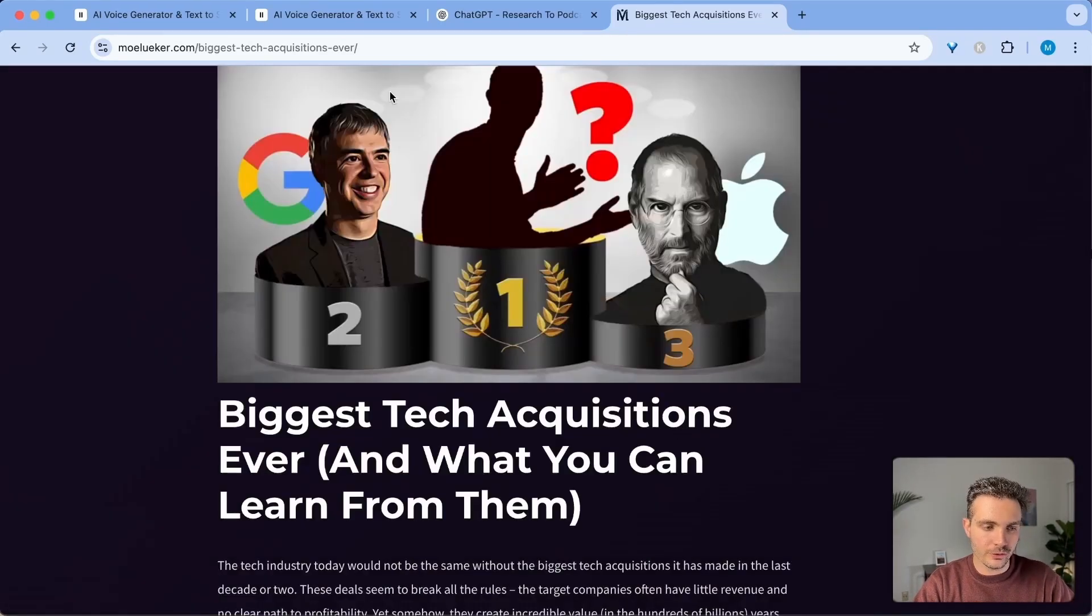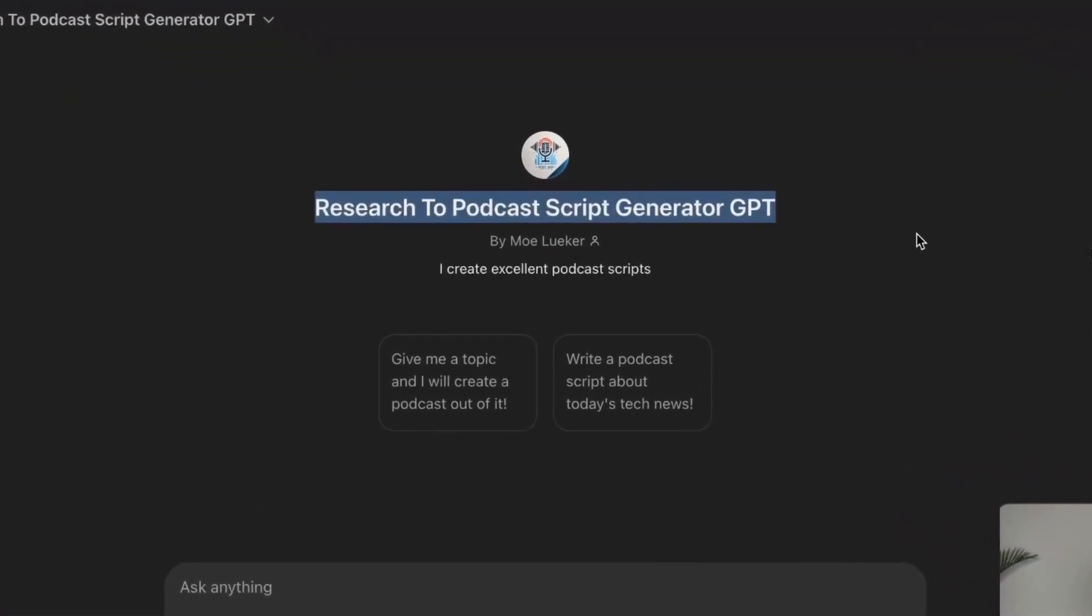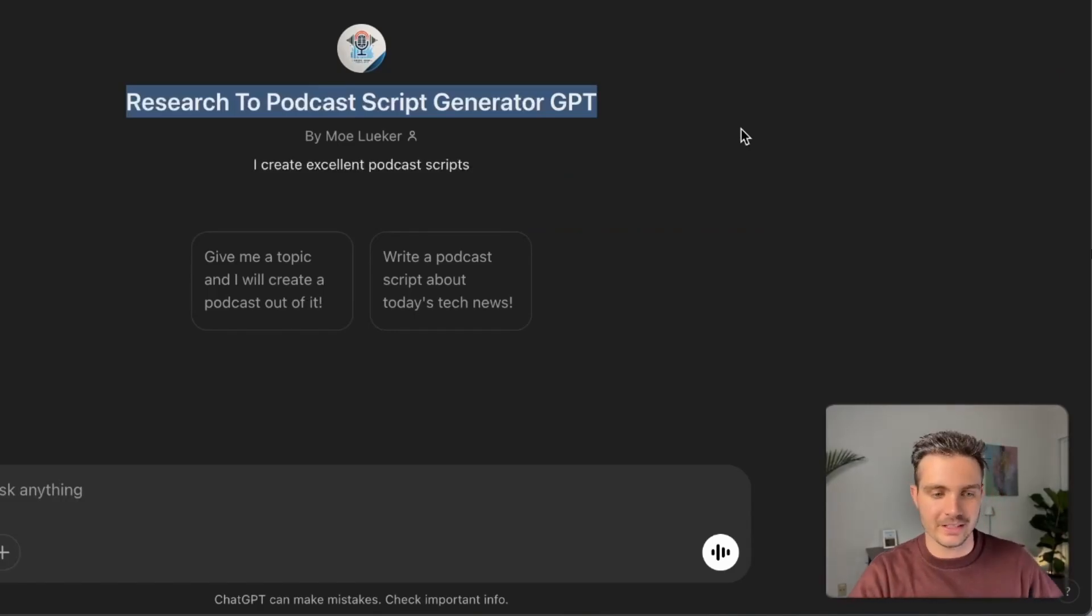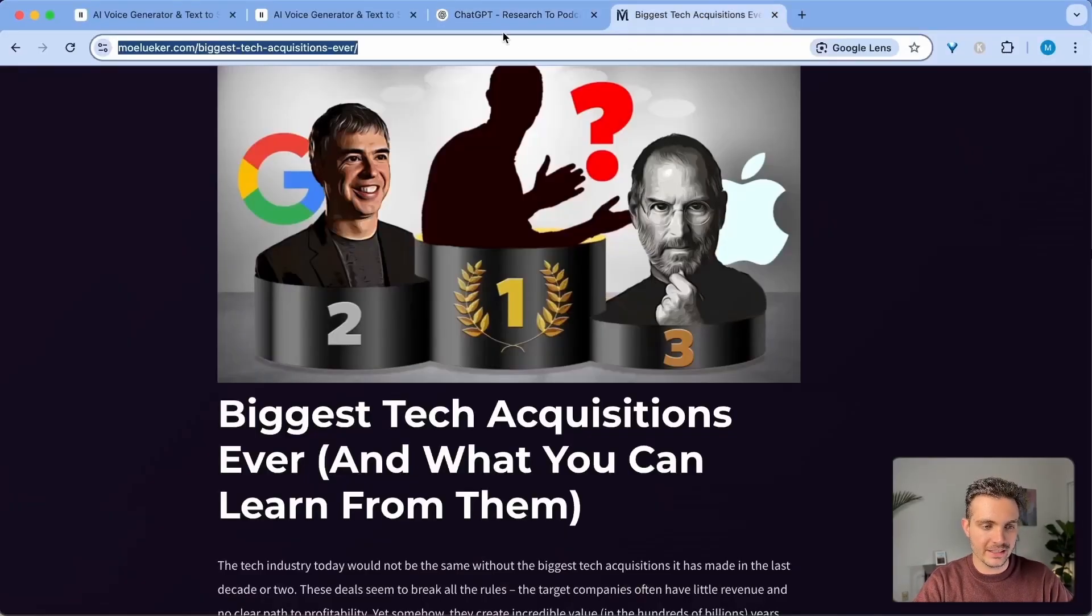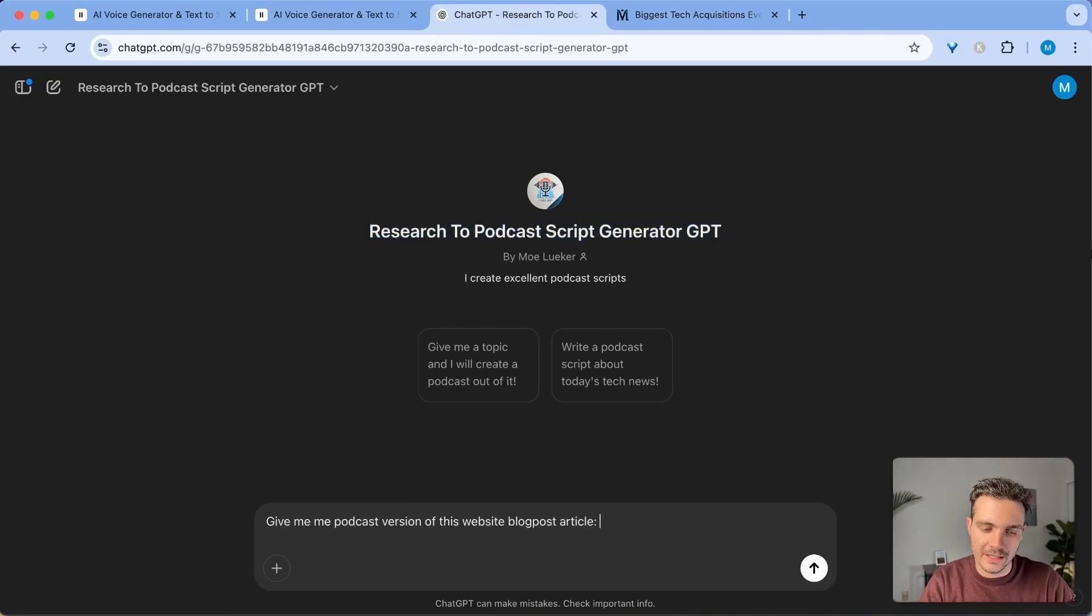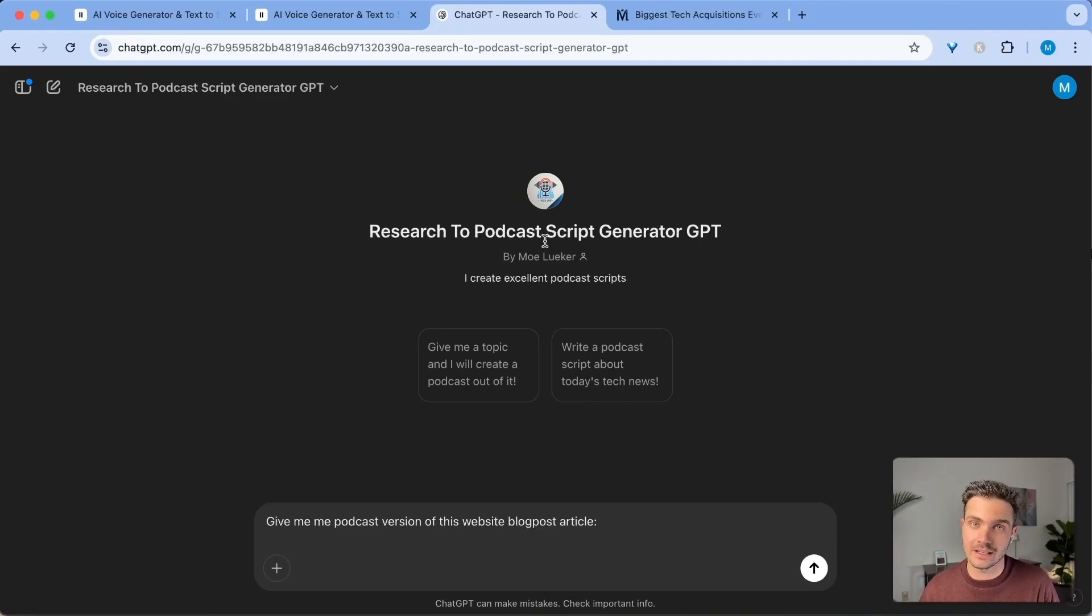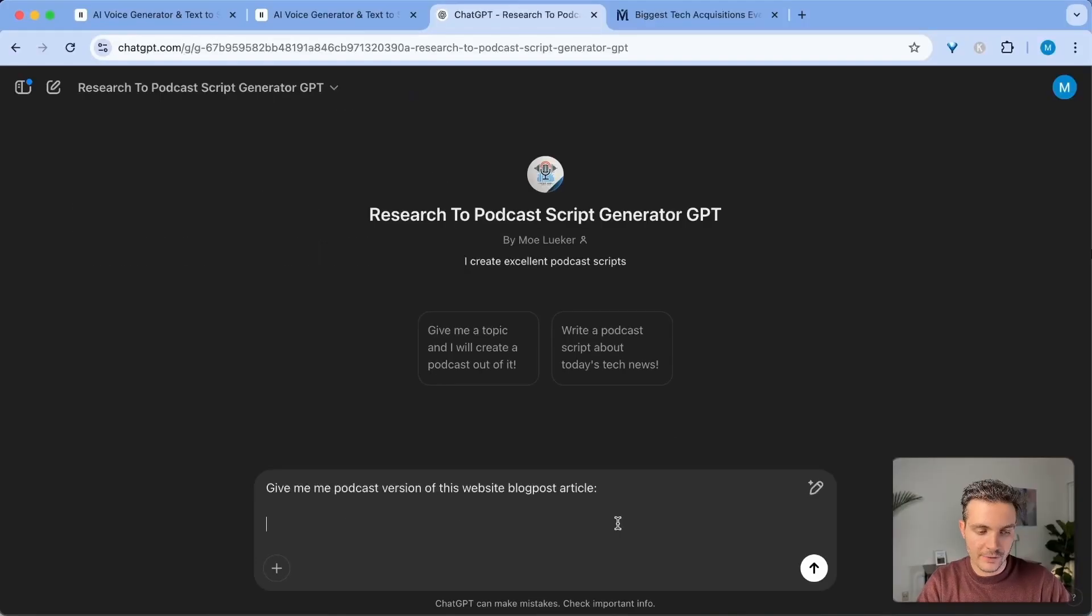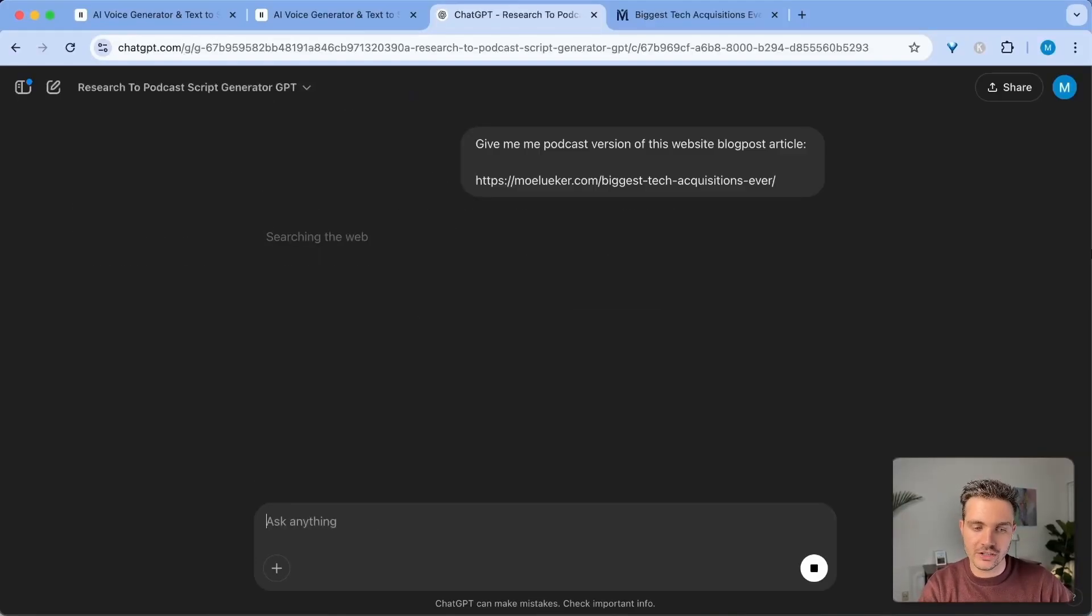So in order to do this, I created a custom GPT that takes in research or a podcast script and then it converts that into a voiceover that I can then plug into 11labs and add to my website. So I go here, I select this and I say, give me the podcast version of this website blog post article. My custom GPT already knows the format and the length that 11labs expects. It will also change the wording a little bit and have it flow better throughout the text. So I just have to paste in the article and it will generate the whole blog post text for me.